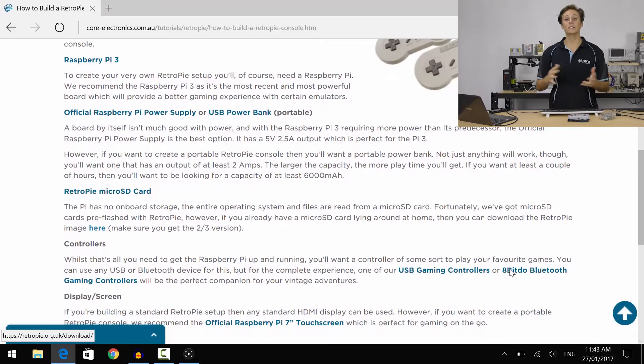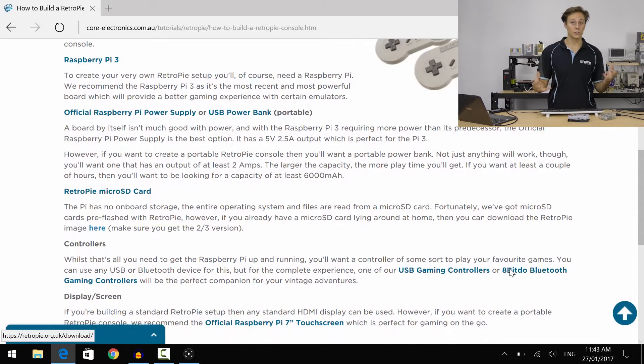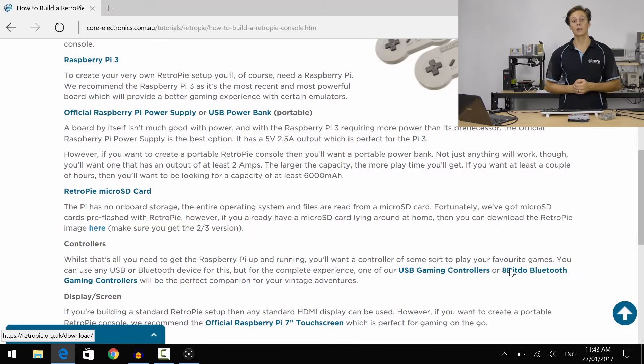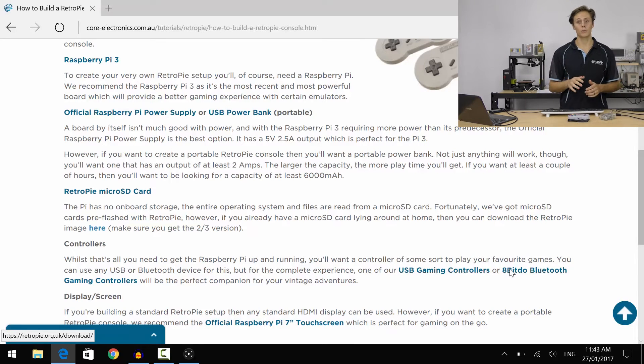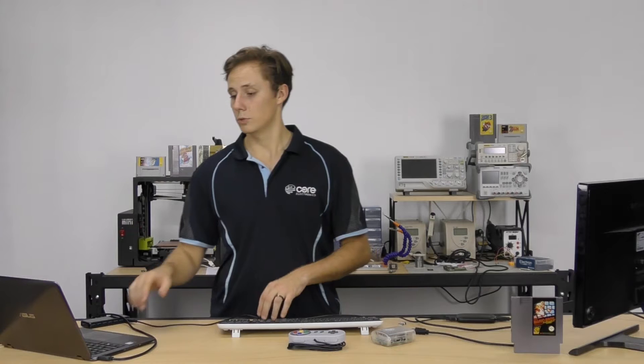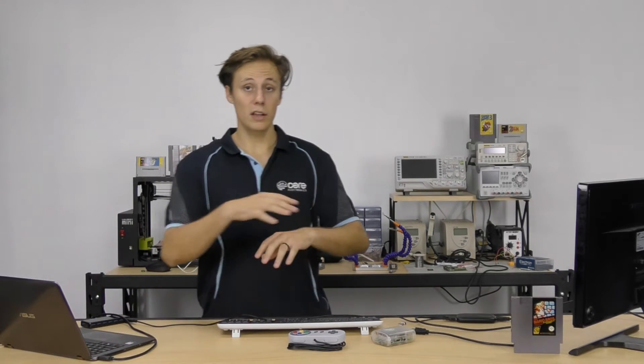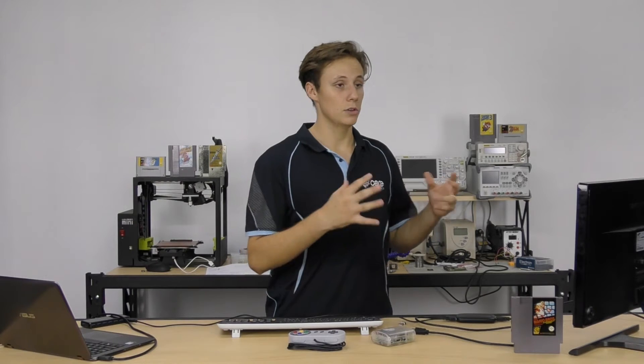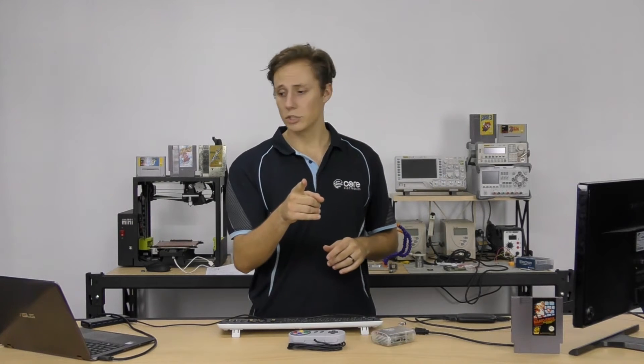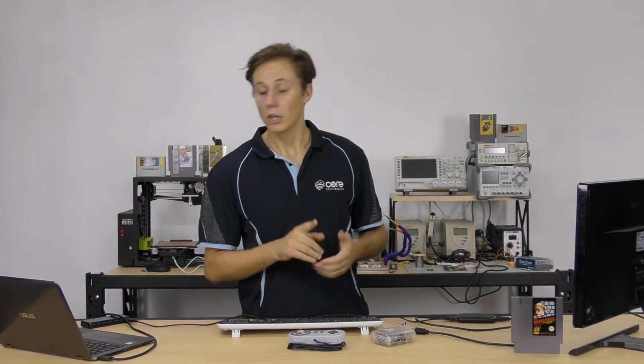There's a link there where you can download the image and use Win32DiskImager or another similar imaging tool to pop it onto a card, which is cool. Now, you can power it up and you can see it on your screen. Oh, I didn't mention screen. We'll get to that in a moment. Never fear. You can see it on your hypothetical screen.